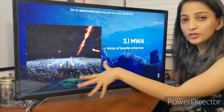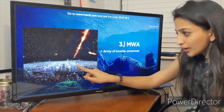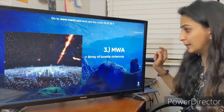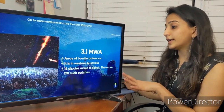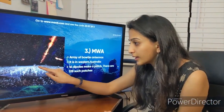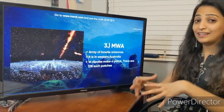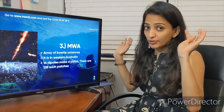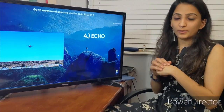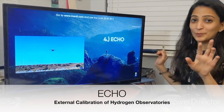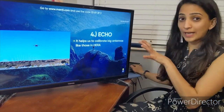The next experiment is the MWA — the Murchison Widefield Array. It's also an array, but instead of dish telescopes, it uses bow-tie dipole antennas located in western Australia. Sixteen bow-tie dipoles make one patch, and there are 128 such patches total, making it another large-scale project.